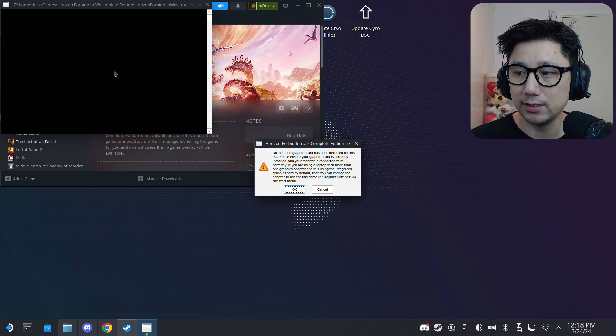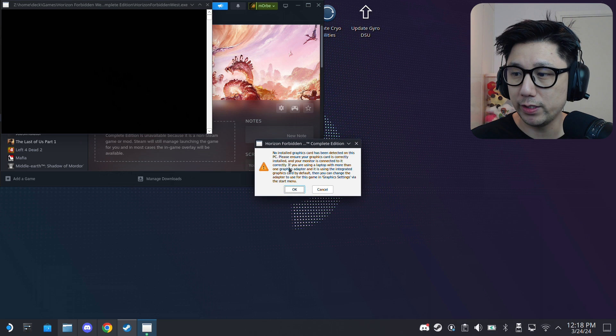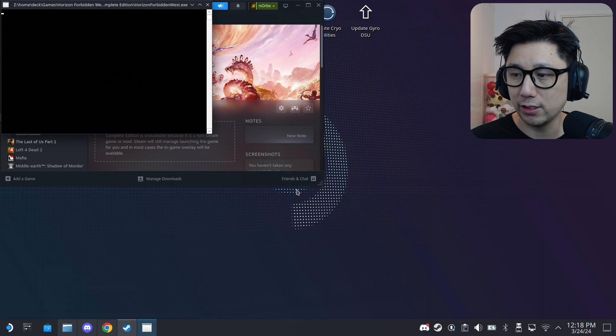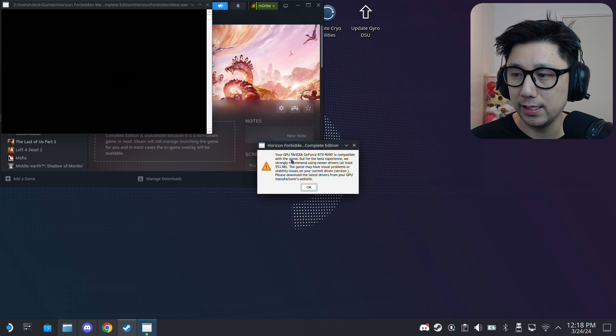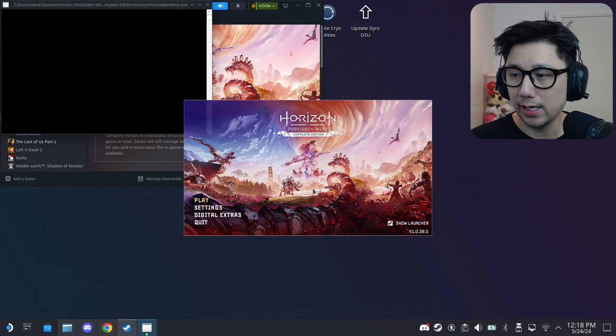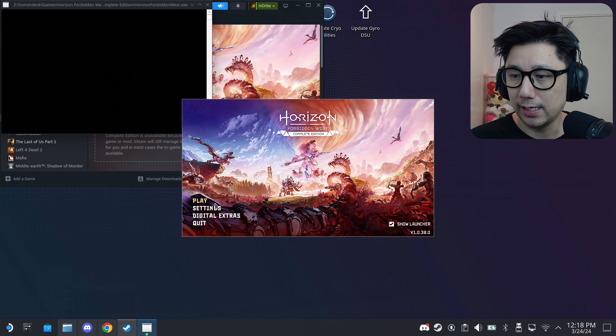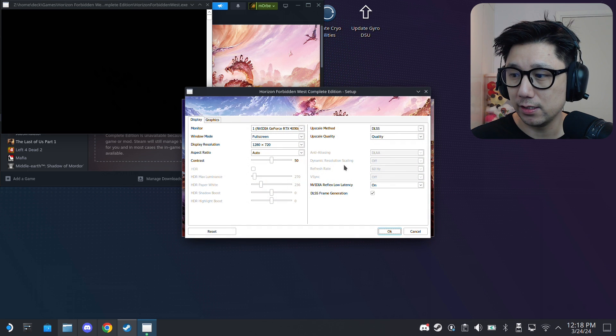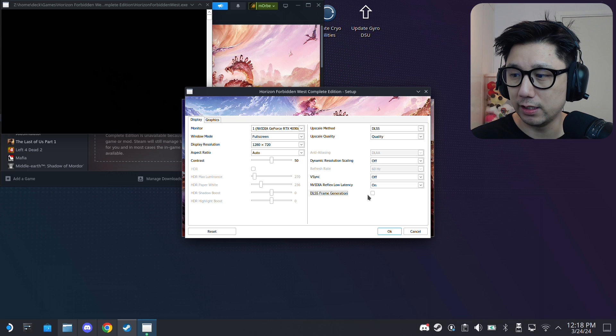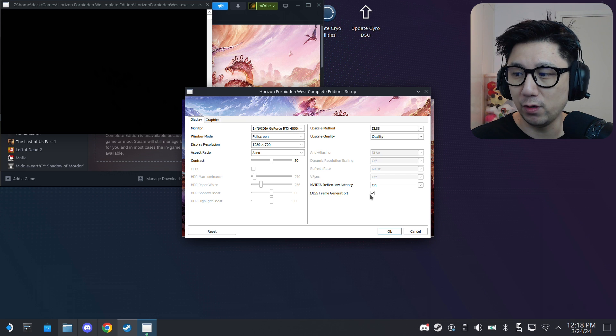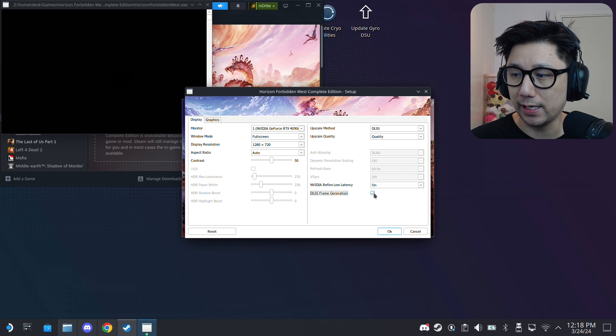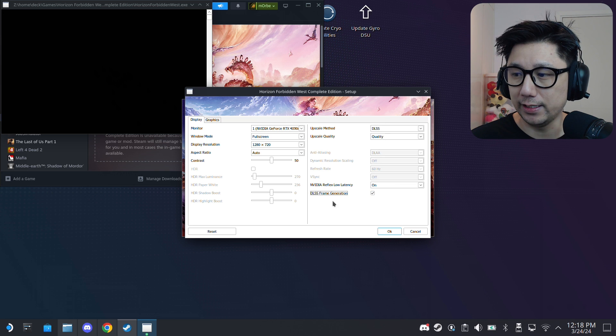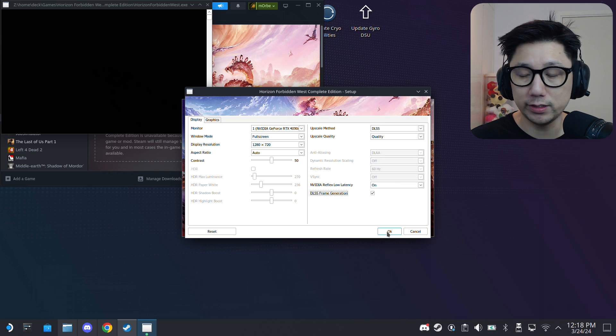You can see that's the mod window. We get this error message, it's okay, just click okay. And then if you go to settings you can see we can toggle on DLSS frame generation. Before we couldn't do this, now we can. That's the key, that's the key. So it works now.